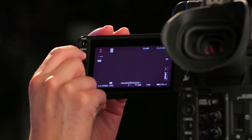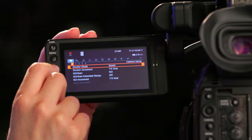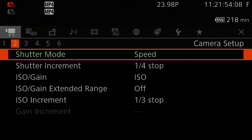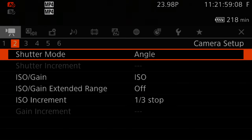To set your shutter mode, go ahead and press Menu, Camera Setup, Shutter Mode, and select Angle. You can press Menu again just to step out of there. It's best to set the camera at a 180-degree shutter angle so it stays that way no matter what frame rate you're in.